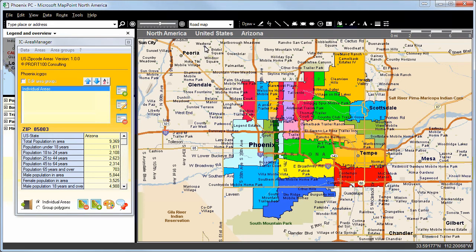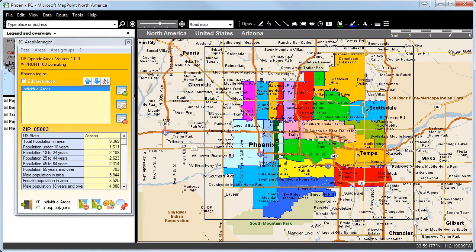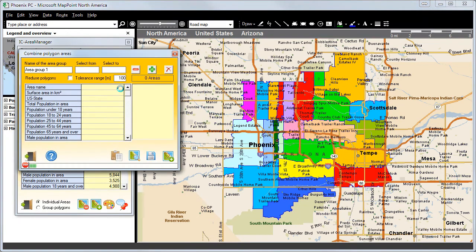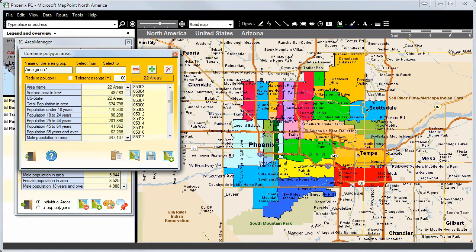Now we will mark our area polygons and combine these to receive an area group. In total, 22 areas have been combined. We can now simply give this area group the name Phoenix.